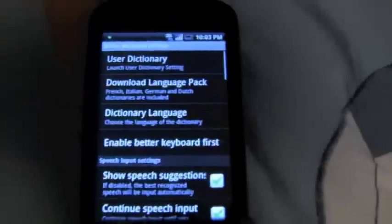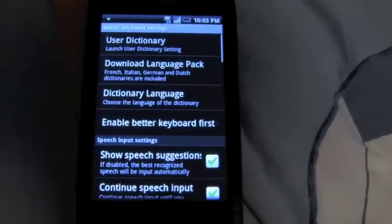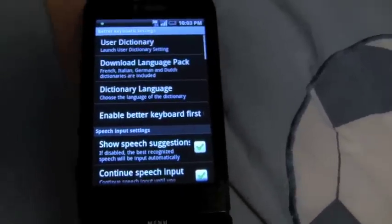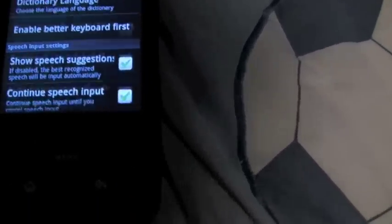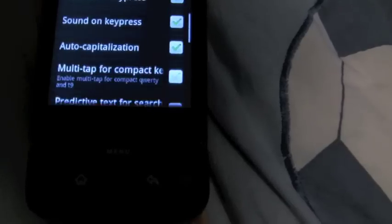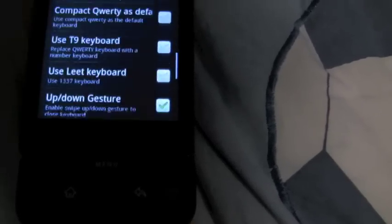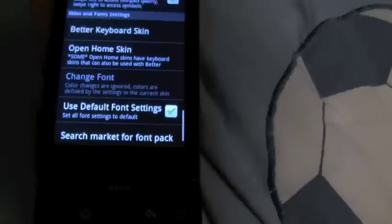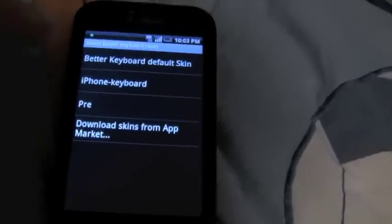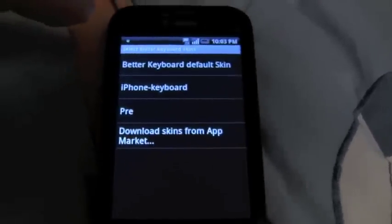It vibrates and clicks when I press it, and this also comes with an application where there's a lot of settings you could adjust to make it just like the regular keyboard. There are also a lot of different keyboard skins you could download, and all of them are free.